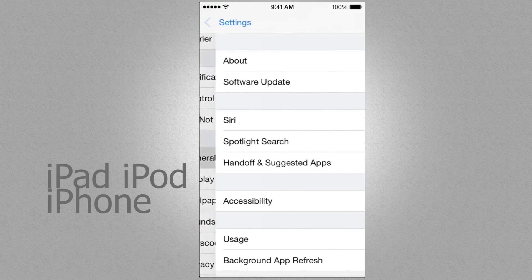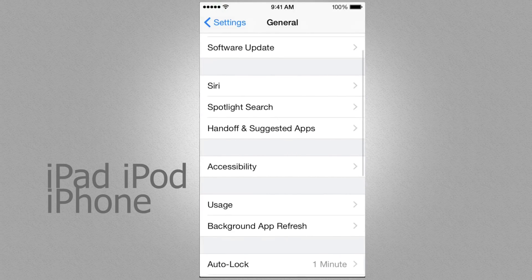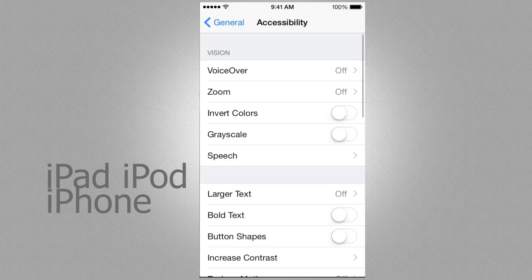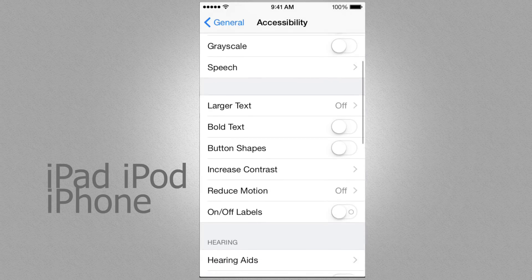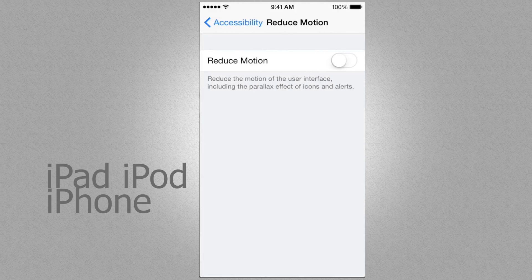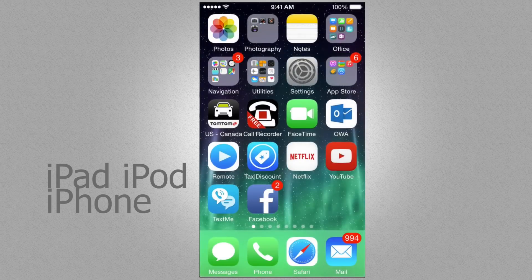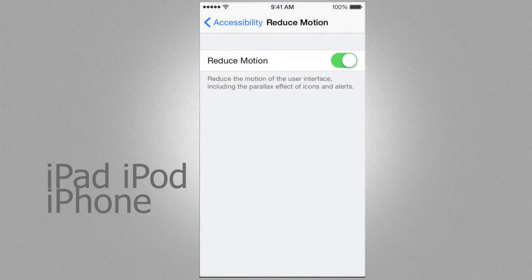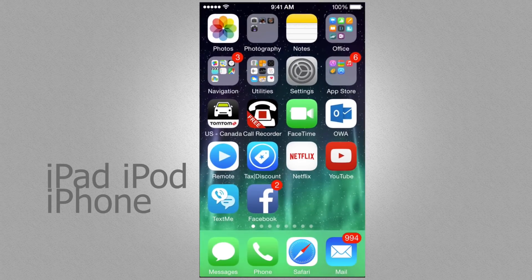Go into Settings, then General, and go into Accessibility. From Accessibility, scroll down a little bit and you'll see Reduce Motion. Click on there. Right now it's off for mine — if I turn it back on I'll show you what this does.